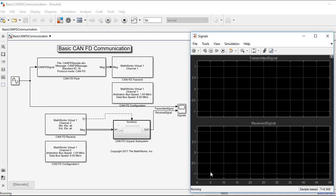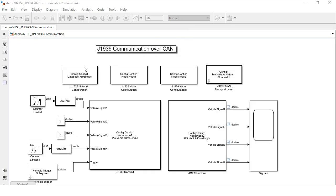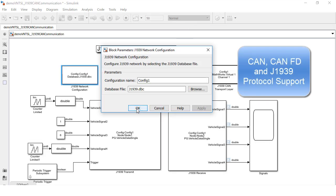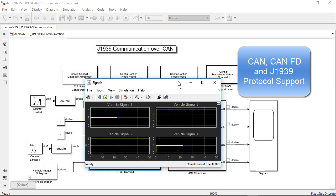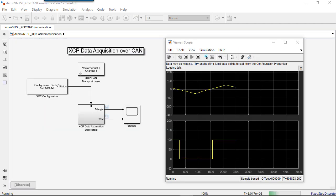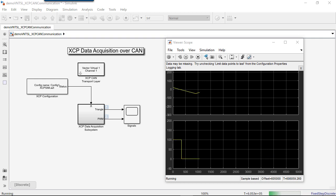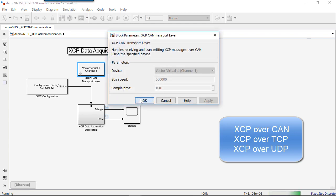With Vehicle Network Toolbox, you can send and receive vehicle data using common industry standard protocols and file formats. Supported protocols include CAN, CANFD, and J1939. You can also communicate directly with ECUs using XCP protocol to perform ECU calibrations or bypassing, and to read and write ECU measurements and adjust gain offsets and lookup tables.